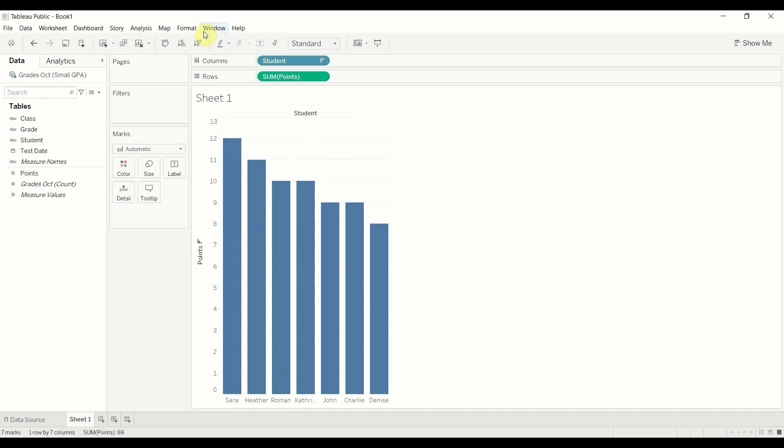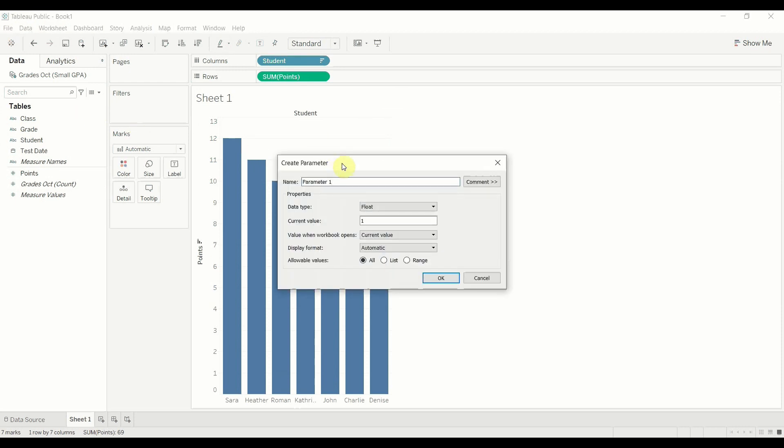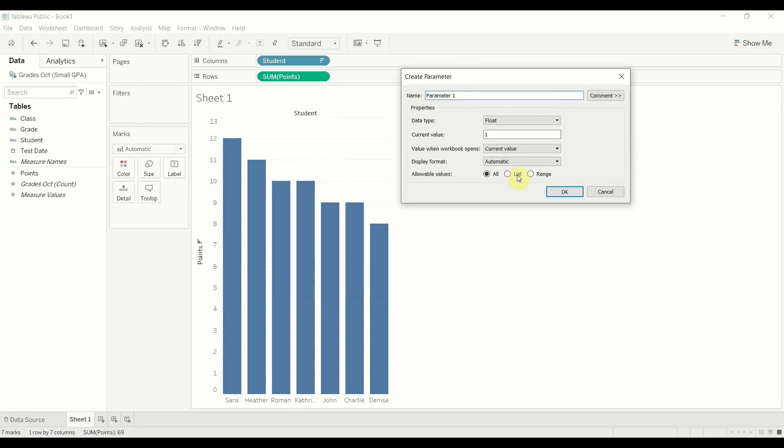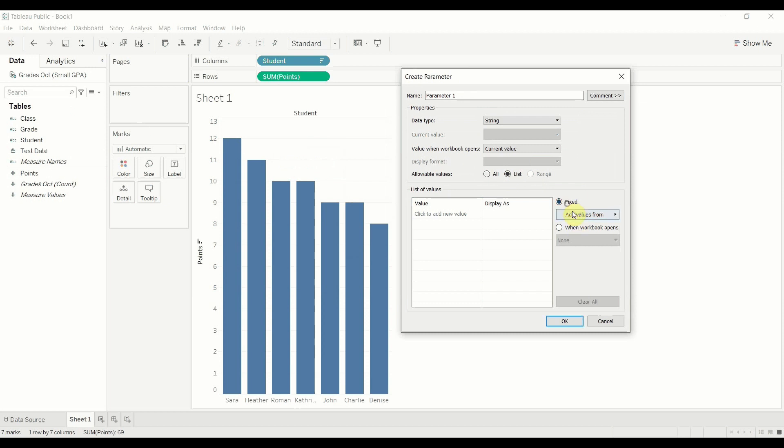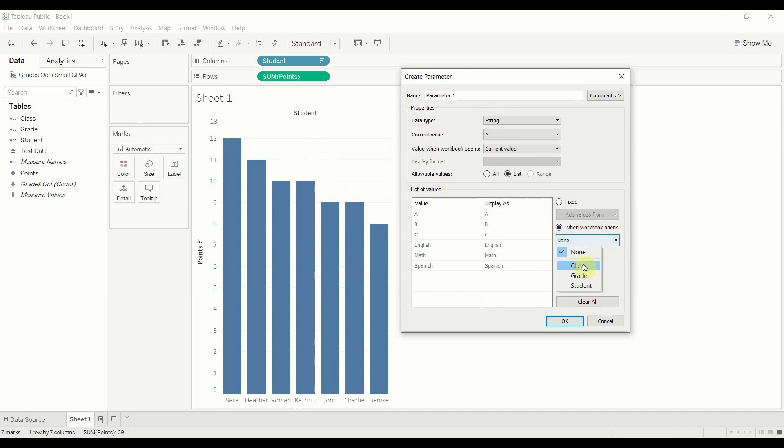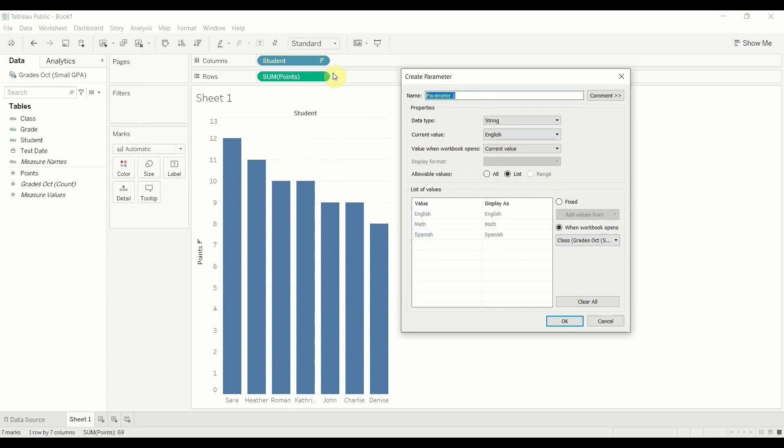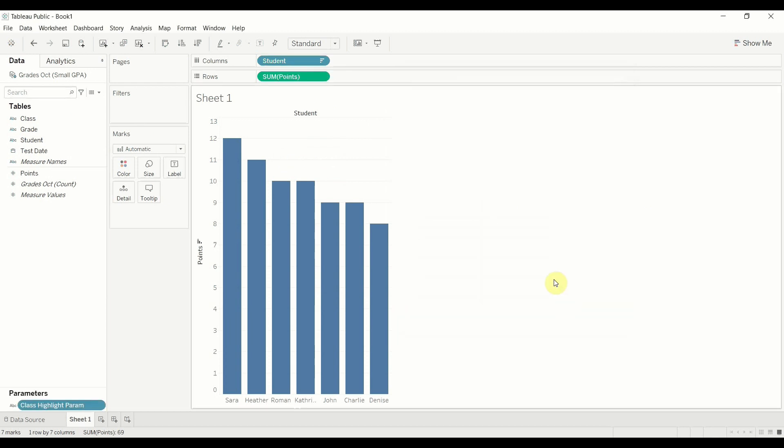So what we're going to have to do, we're going to go to create a parameter here and we're going to make it a list and it's going to be a string and we're going to use class. Now you'll notice that I have two options here on the right hand side. It used to only have one. It used to be fixed. But now I can select that when the workbook opens I want my class value to update. That's when I want it to load whatever's in this list. And we're going to hit OK.